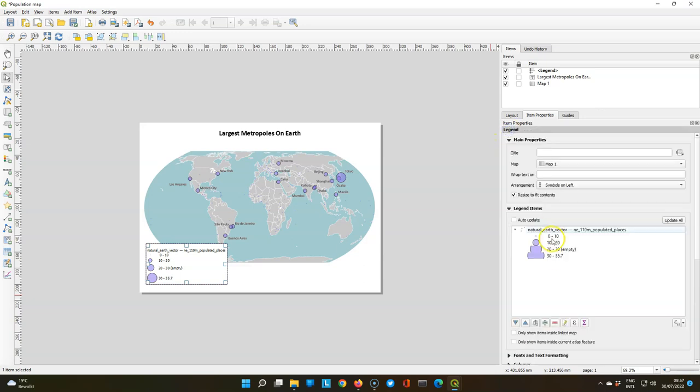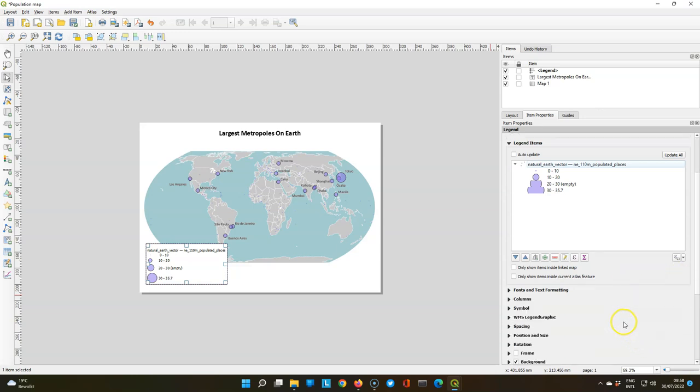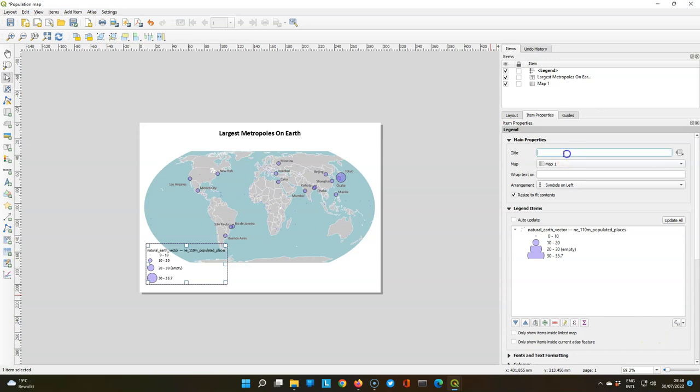We also add a space before the zero to better align the text for the legend item. Then we remove the background so we can place it in the ocean. And let's add a title. Let's call it Metropolitan Areas.